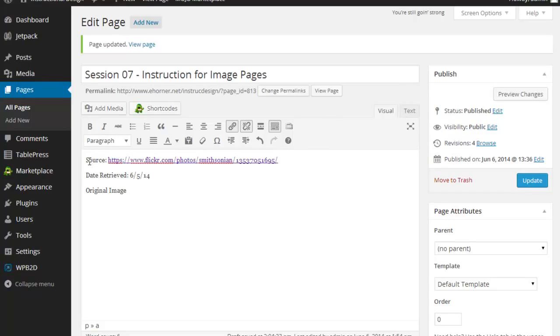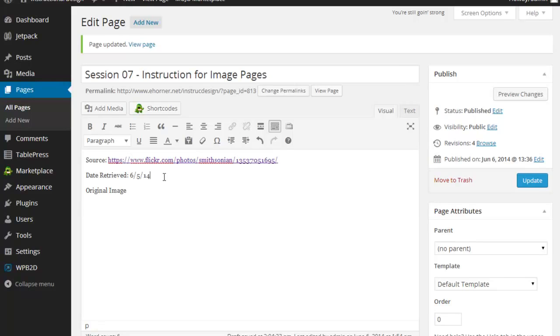The next thing I've done is I've gone ahead and typed in the word source colon and I'm going to type in or get in there my hyperlink for the image. I do want to write down the date retrieved and for a full image credit you would normally also indicate the licensing that's available. Now I do not expect you to do that for these assignments.